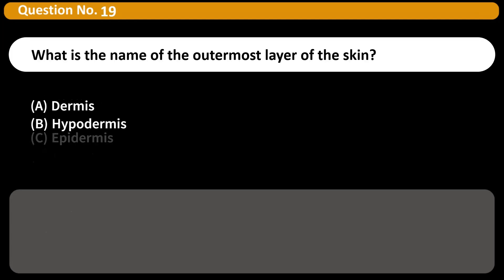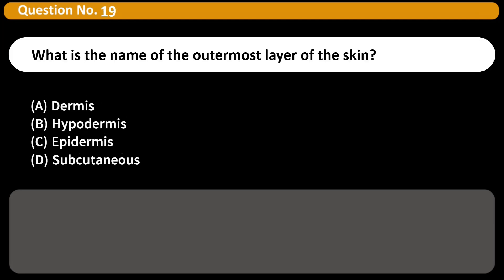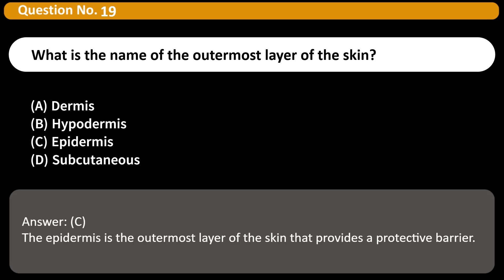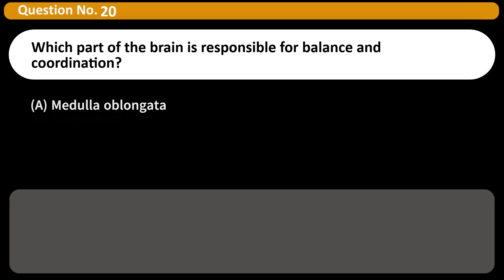What is the name of the outermost layer of the skin? A) Dermis, B) Hypodermis, C) Epidermis, D) Subcutaneous. Answer: C. The epidermis is the outermost layer of the skin that provides a protective barrier.